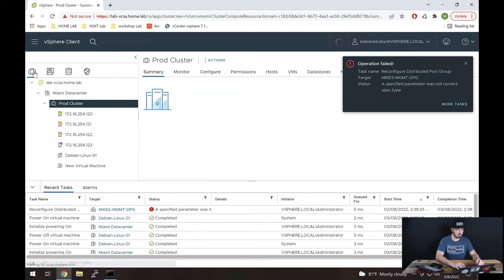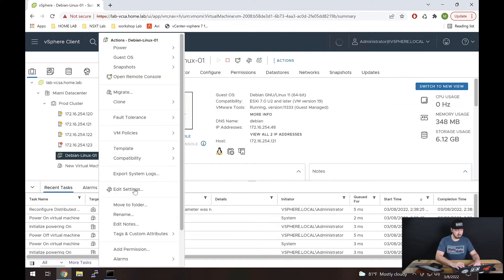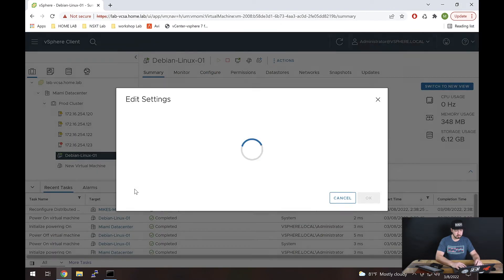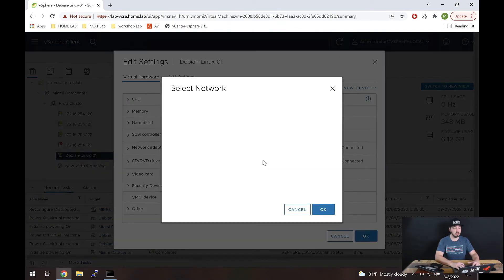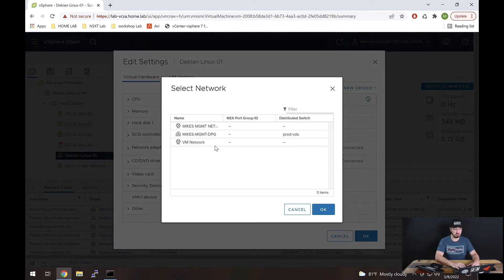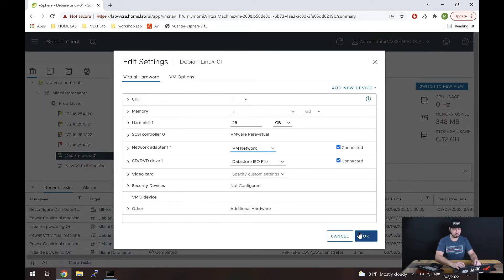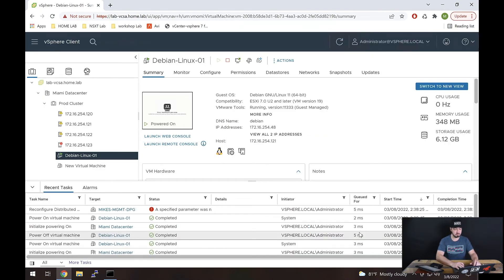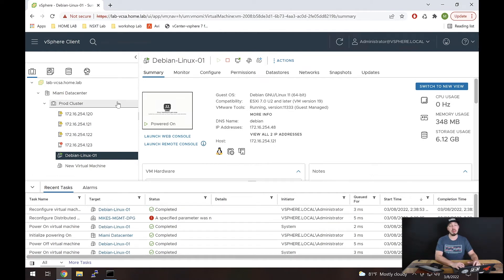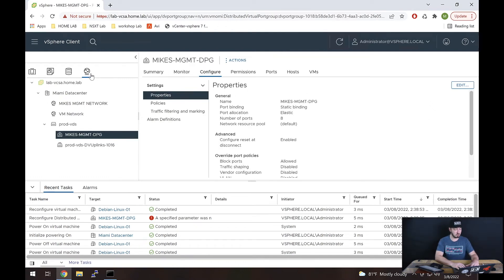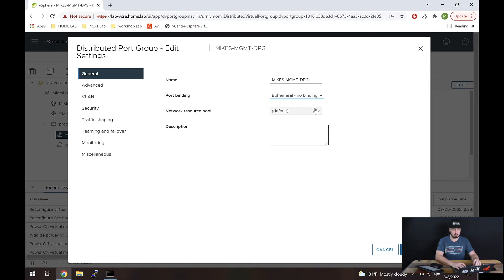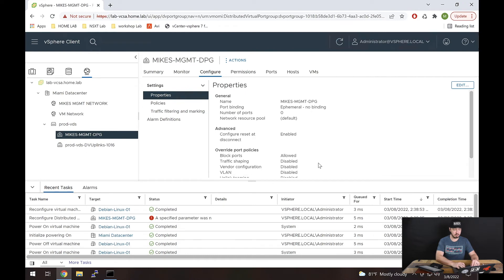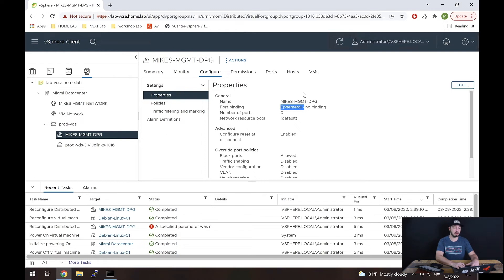So let's change that. Let's go ahead and go to our VM. And let's edit the settings. And let's just go ahead, I'm just going to assign this network adapter to any network, it doesn't matter right now, we just need it off of that port group for a second. So let's make sure that takes effect. Okay, it did. Now we can go back to that port group, go back to our network globe to our port group. Now if we go to edit, we can change to ephemeral. So I'm going to change there and hit okay. Now that that's changed, we see that reflected here.